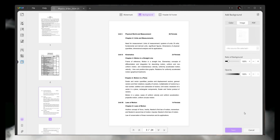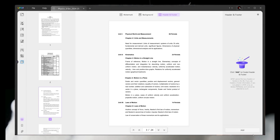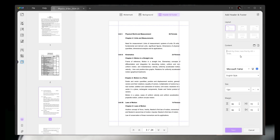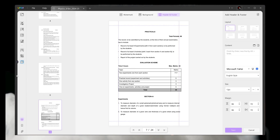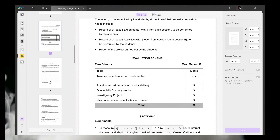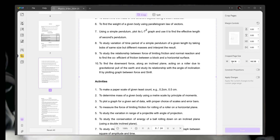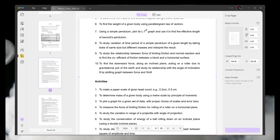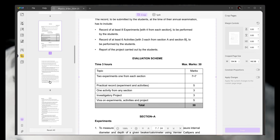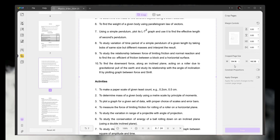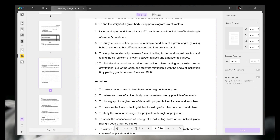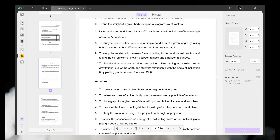You can also add a background to your PDF. In the background option, you can add solid colors, an image, or even another PDF. Another option is Header and Footer, which lets you add a watermark at the top of the PDF.